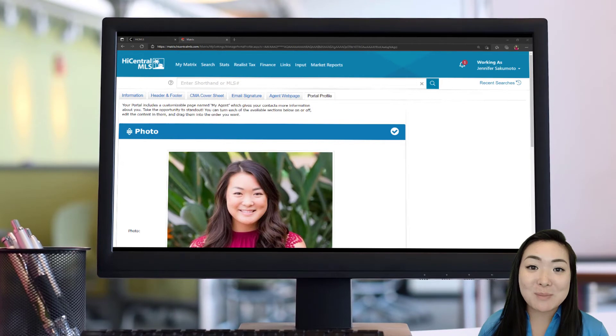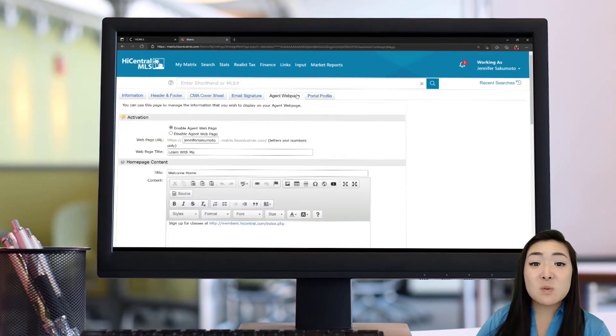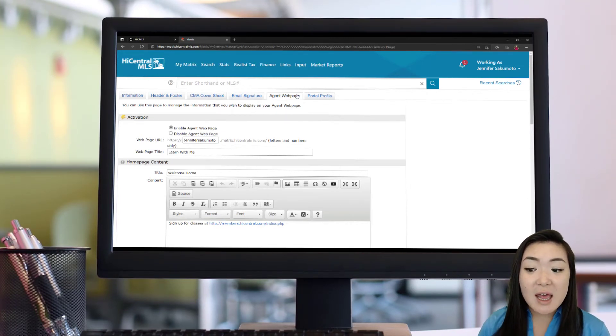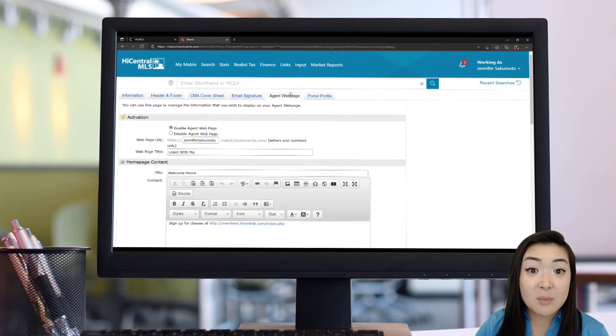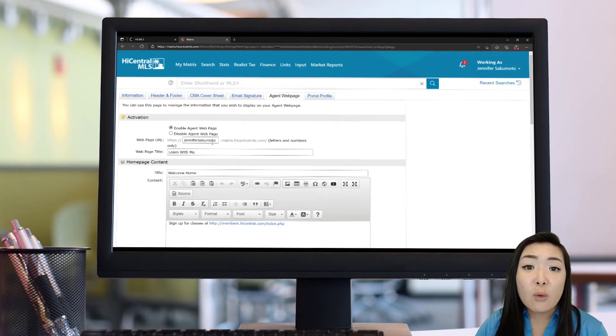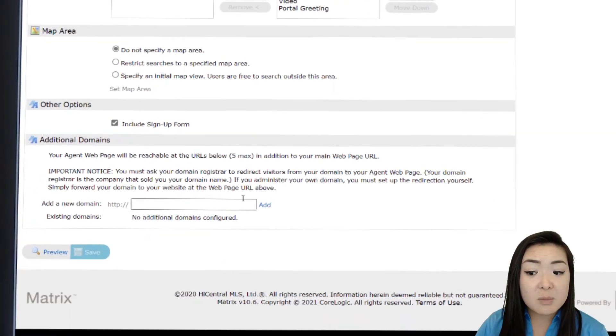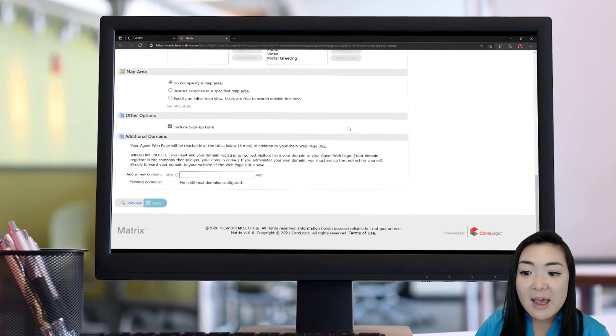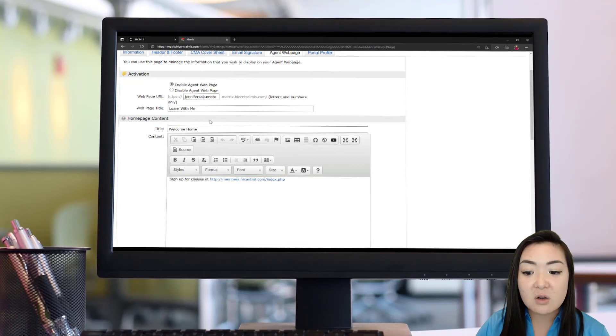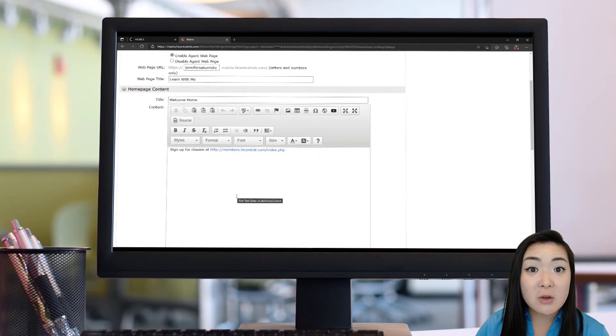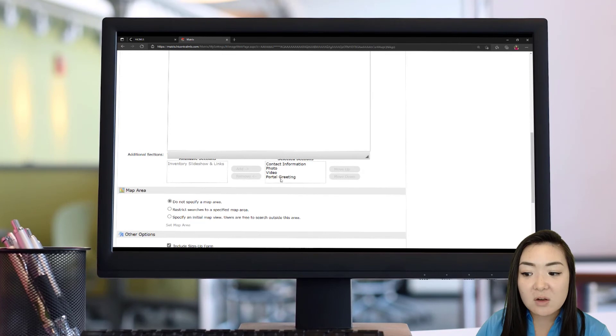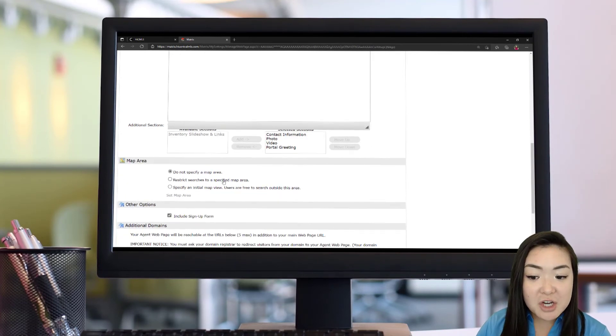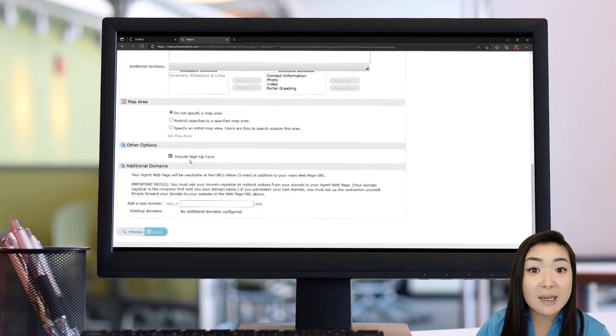Moving on to the final tab in your My Information section is your agent webpage. And this is what I was referring to when I was talking about that recent contact requests widget. Your matrix system allows you to create your own agent webpage so that people can search your system. All you have to do is enable that agent webpage and then pick your webpage URL. Now, if you already have a URL that you're using, you can choose to add that in down here under additional domains. There is some additional information, so just make sure you read that notice. But essentially, you're able to add your webpage title, your little blog post here about you or whatever information you want to showcase to anyone visiting your site. And then you can include the different information from your agent portal into your webpage.